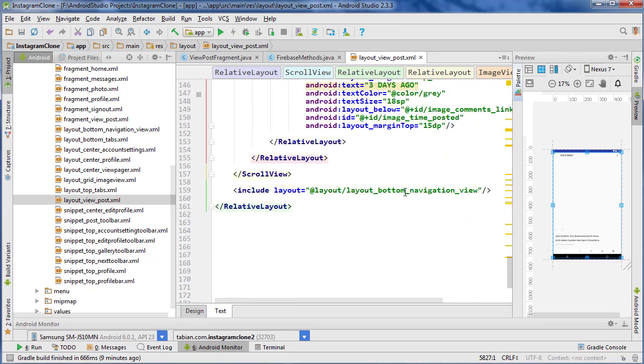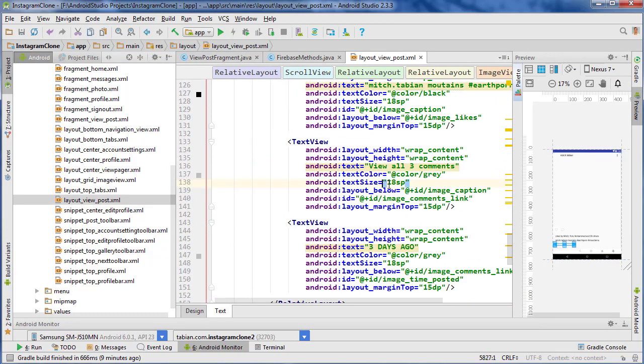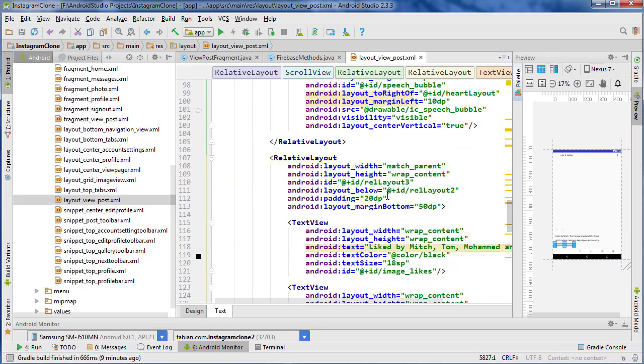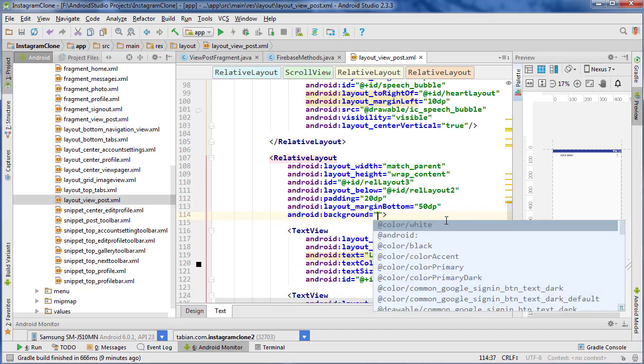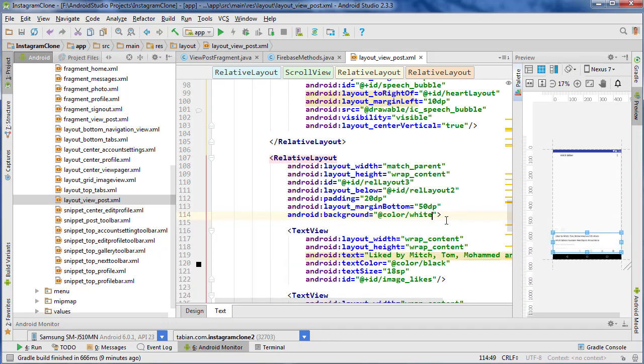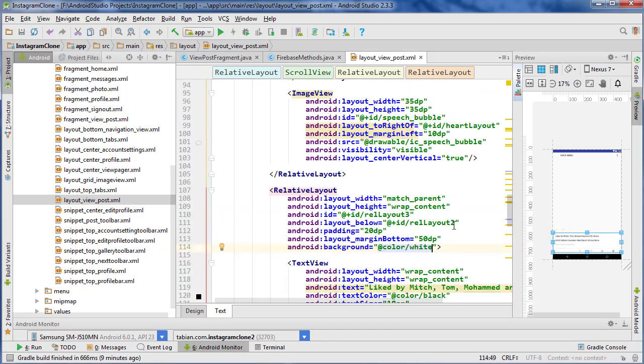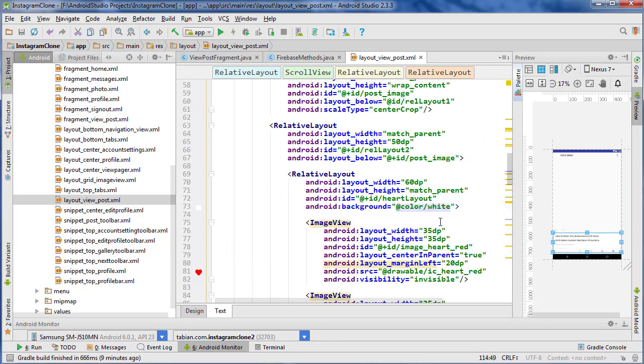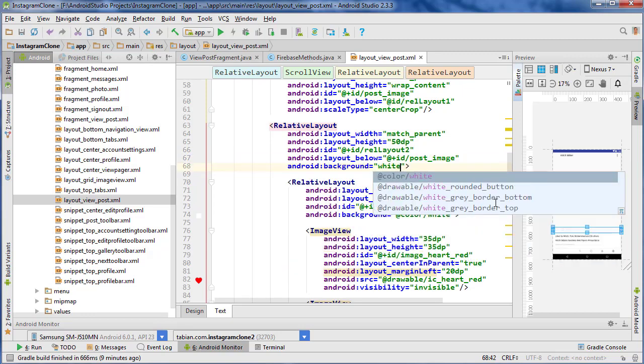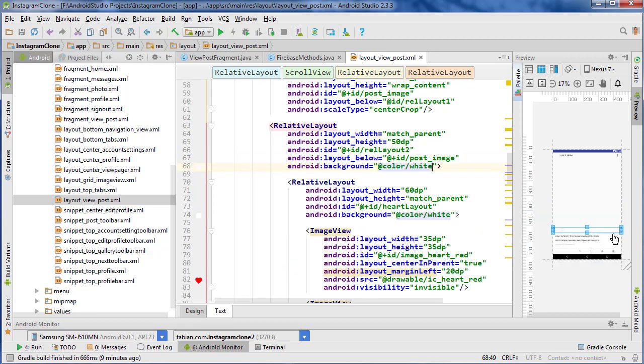I just want to set a background of a white color and then also up to the next relative layout which is this one right here and background and go white and that should take care of that difference in color.